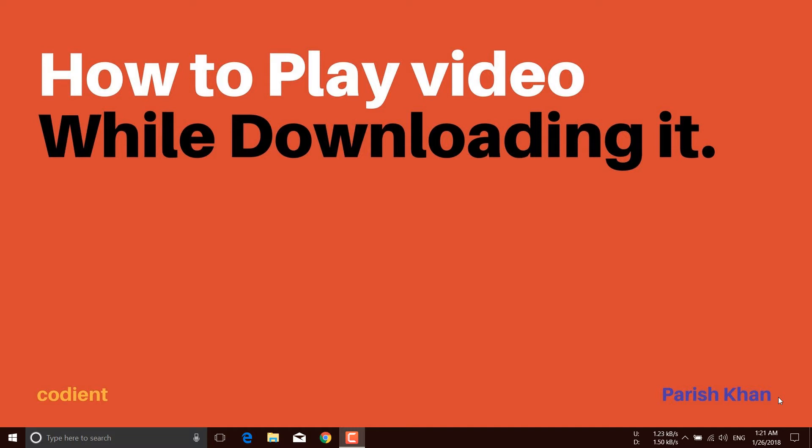Hello guys, this is Parrish from Kodiant and today I'm going to share an exciting trick of how you can play a video while still downloading it. Imagine a situation where you've decided to watch a movie but you have a horrible internet connection. You go to your favorite movie download site, start downloading it, and suddenly notice that it will take one hour to complete.